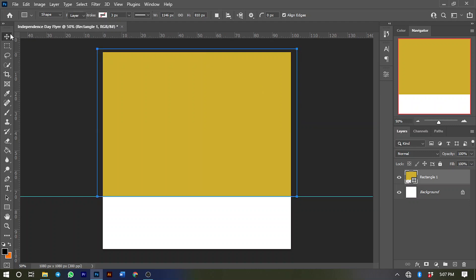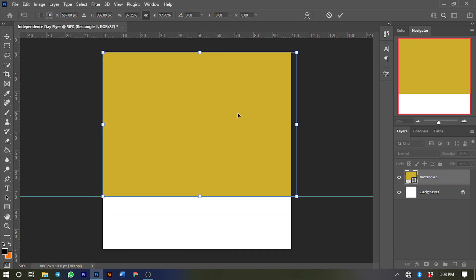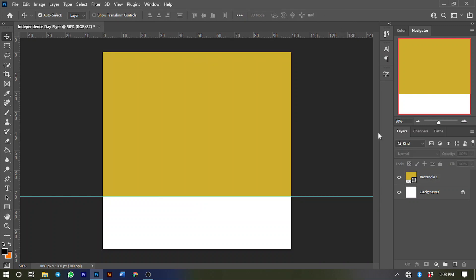Select the Move tool and press Ctrl+T to transform the rectangle. Press and hold the Shift key, then click and drag from the top to this side, click and drag to this side as well, and click and drag to the side. Then you can check it.